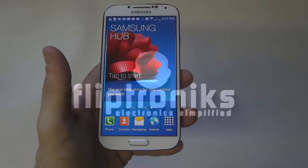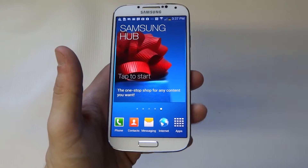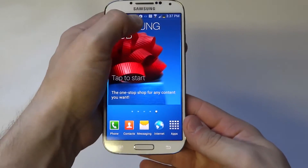Hey guys, Eddie at FlipTronics. I'm going to be showing you how to customize the notification bar on your Samsung Galaxy S4.